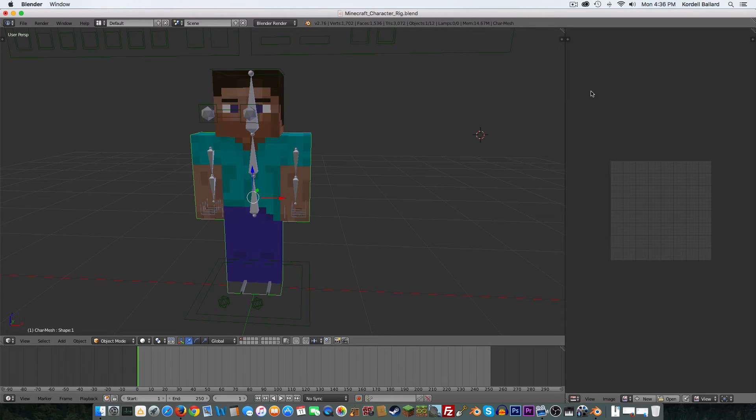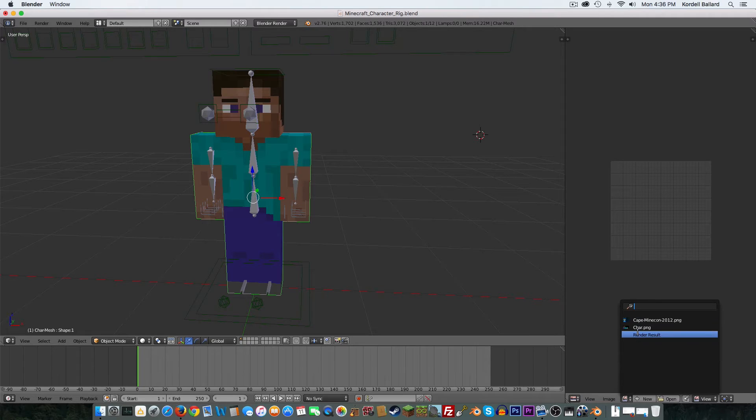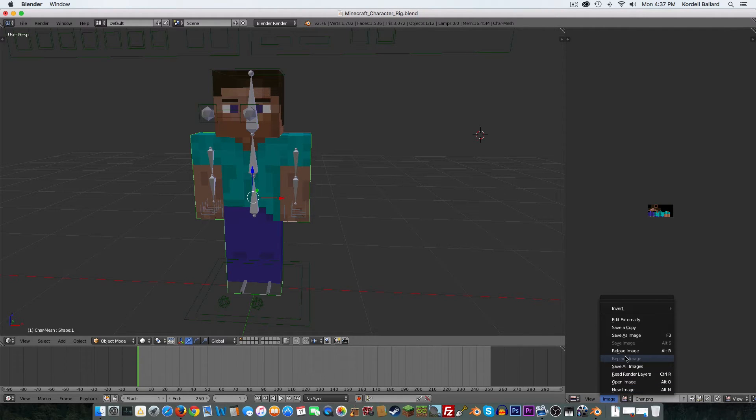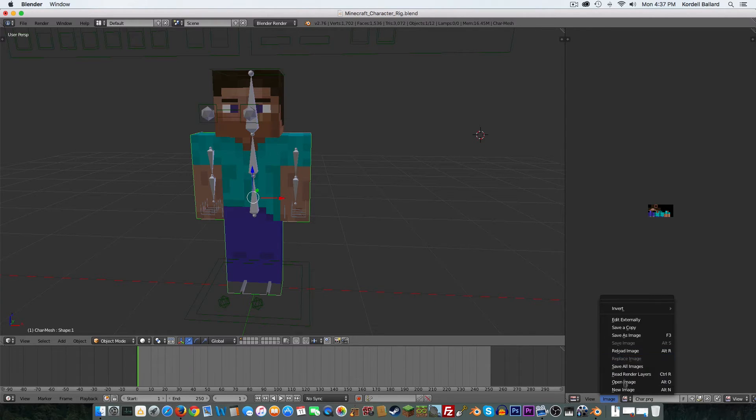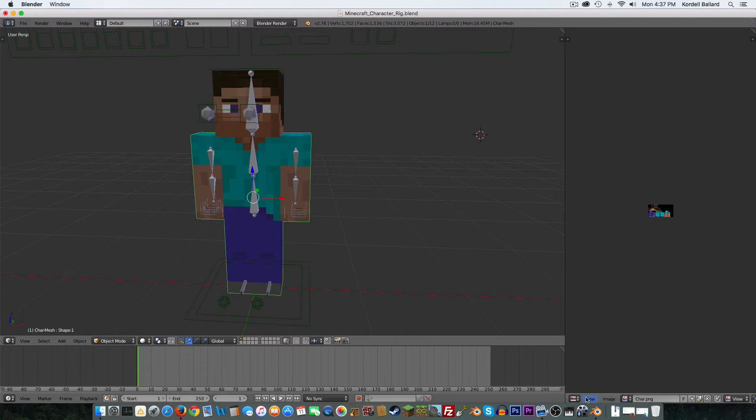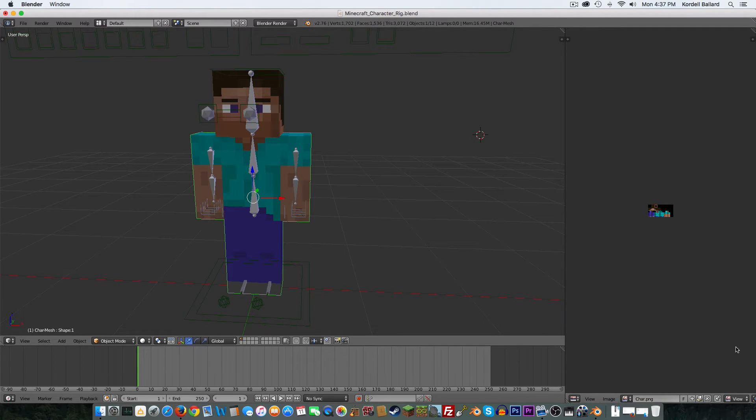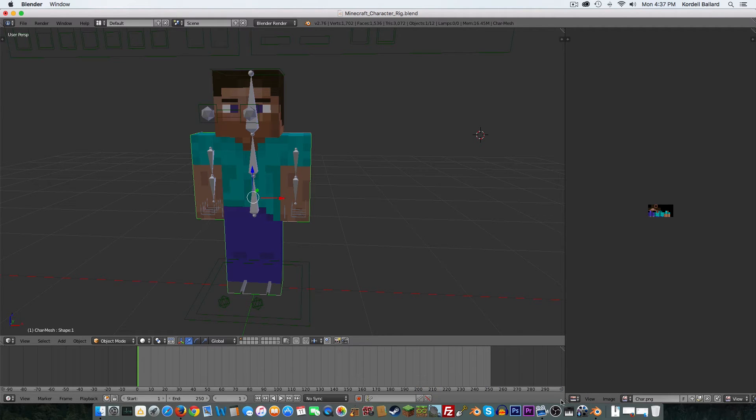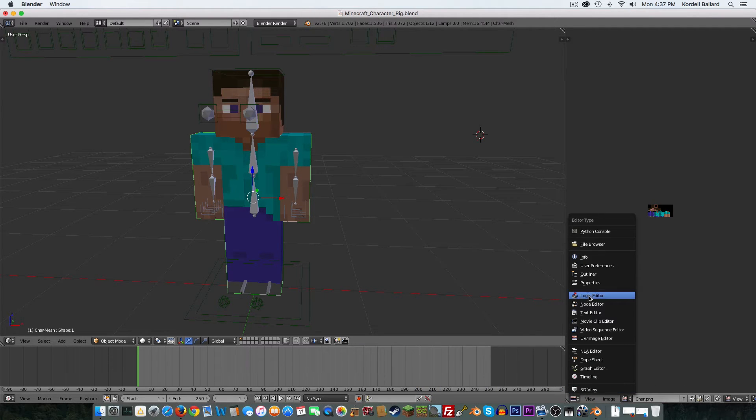I press UV Image Editor. I go down here, I select the Char PNG. I go to Image. It's not going to let me do it. So typically, you'd go in here and you'd press Replace Image, and then you'd select an image and do it. But it won't let me do it for some reason. I don't know why. I've put in a note to the developer to figure out why that's happening.